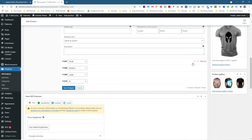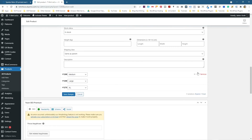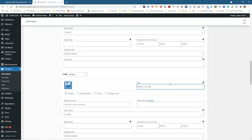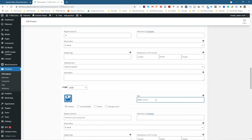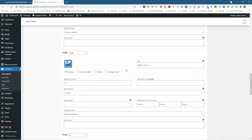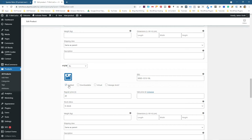We can move down to the Small product, expand it, paste the SKU in and append the letter S for Small, then set the price to £15. Then go to Medium, paste it in and append M for Medium, and set the price. Then expand Large, paste it in and append L, and set the price to £15 as well.